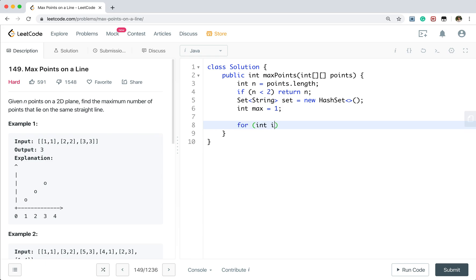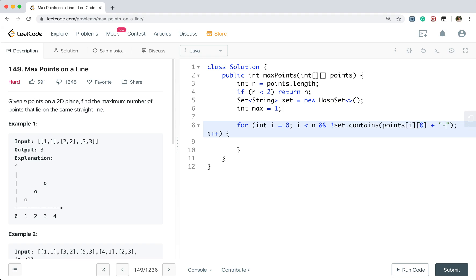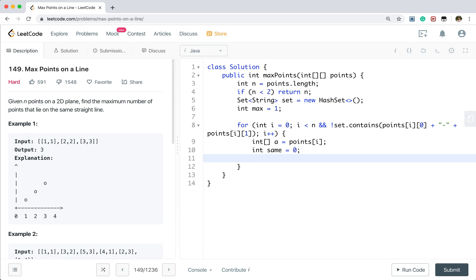Then we iterate all the points. i less than n, i plus plus. And we can do one thing to faster this algorithm. That is, if this point we have meet before, we do not need to calculate it again. So when the, only when the set do not contain these points, 0 plus the hyphen. These points, i1, if it doesn't contain it, we calculate. Otherwise, we do not need to calculate. So for every, so we get a current point. That will be points i.